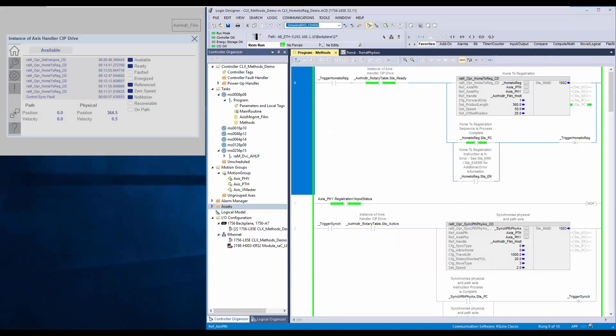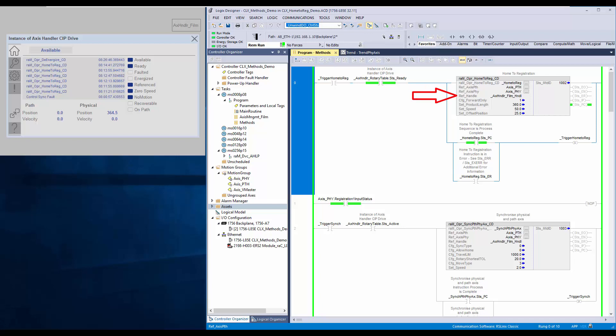I will explain about the parameters. These are the reference parameters for path and physical axis. The method is interfaced to axis handler using the handle tag. Set product length is the registration mark to registration mark distance. Set speed is the move speed in units per second. Set offset position is the stopping distance after registration.